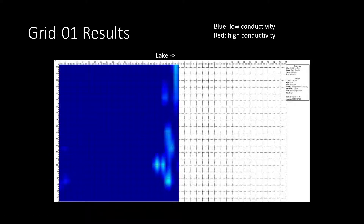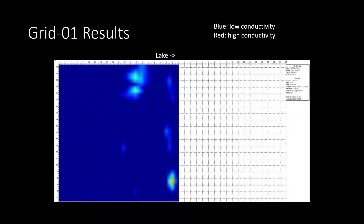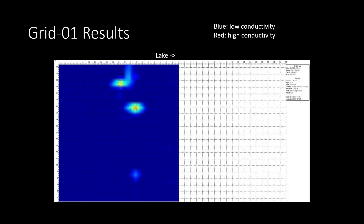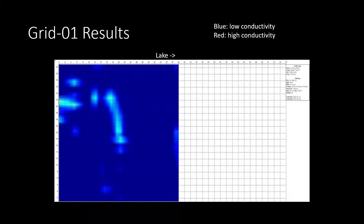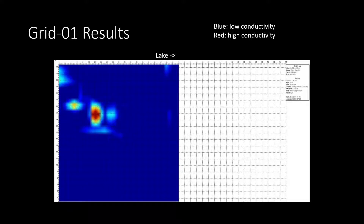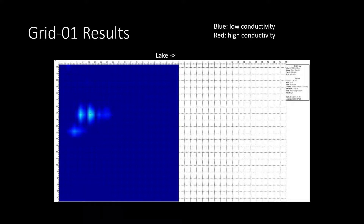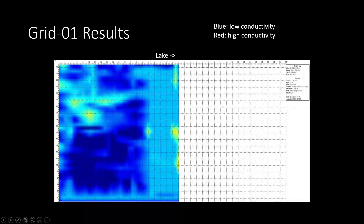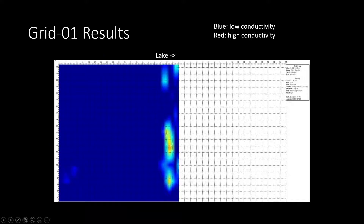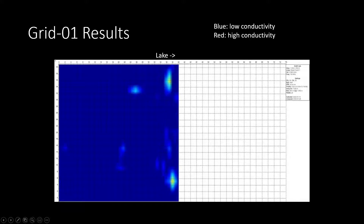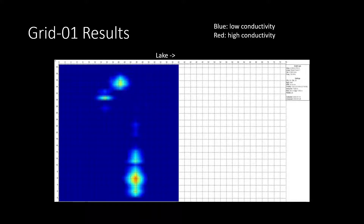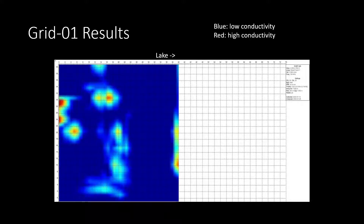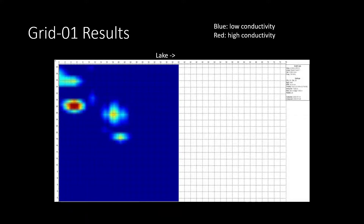Here's an animation I created to look at the grid we collected. This shows the shallowest layer progressing downwards. In this animation, blue is indicative of low conductivity, while red is indicative of high conductivity.